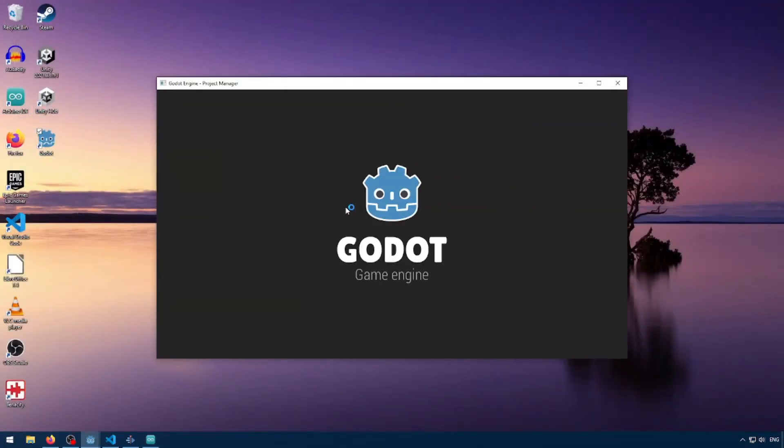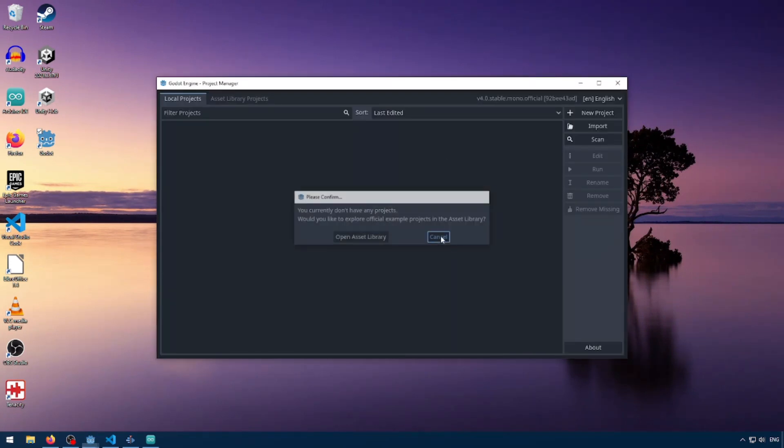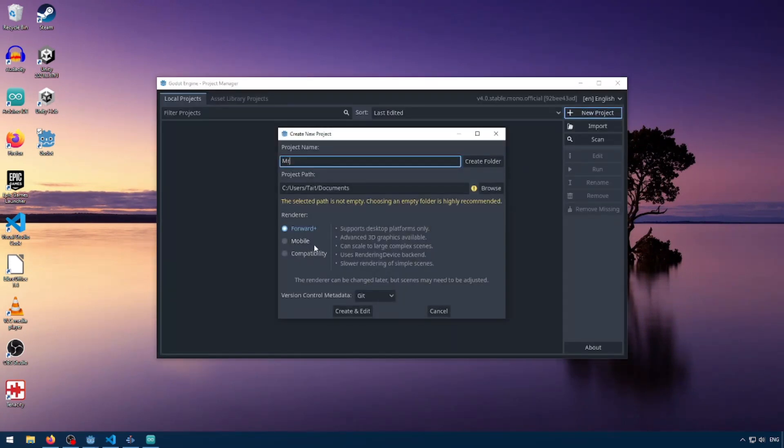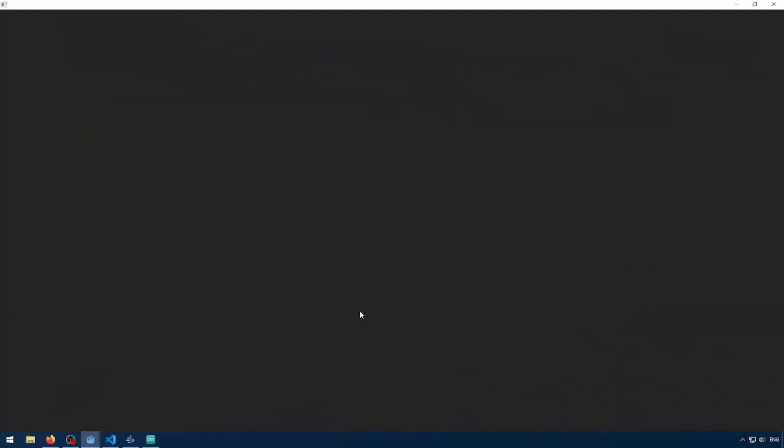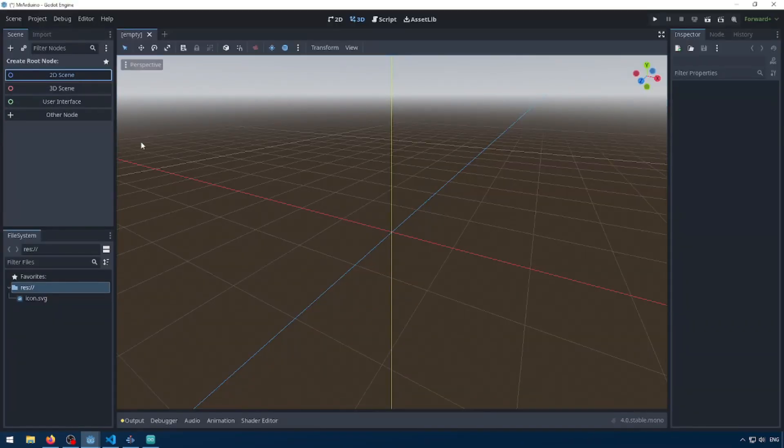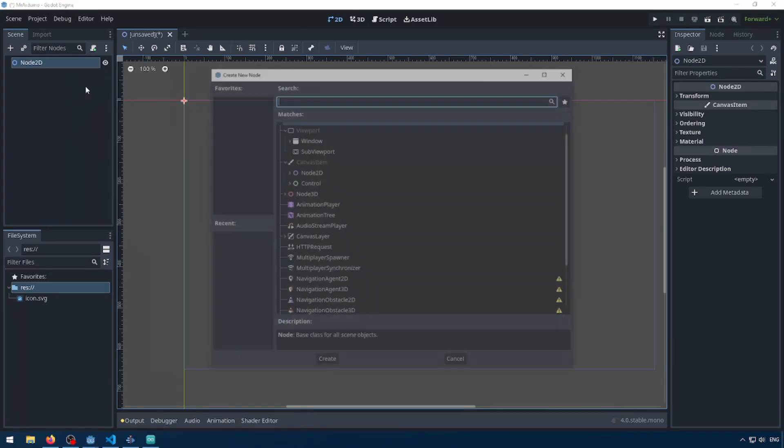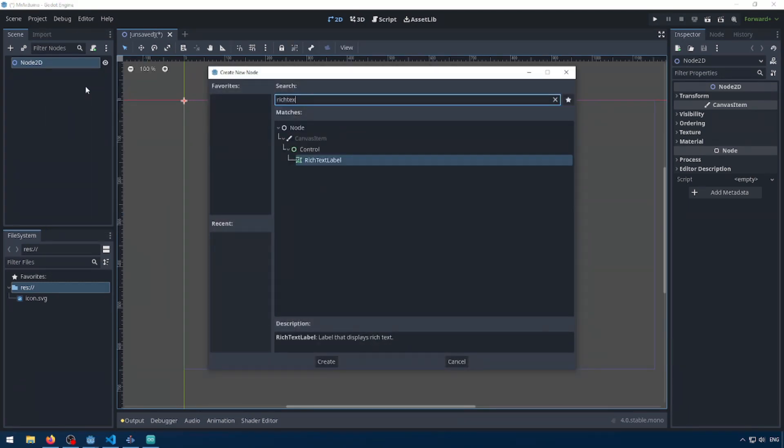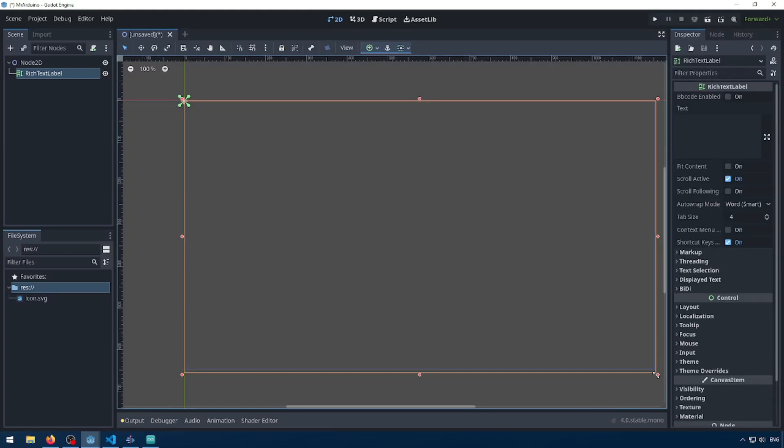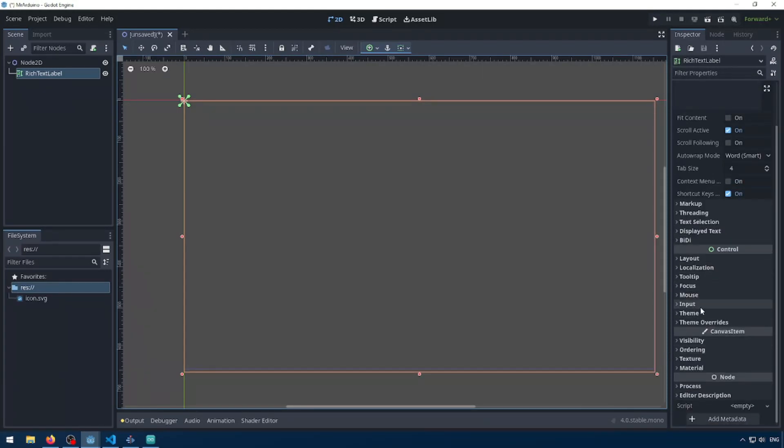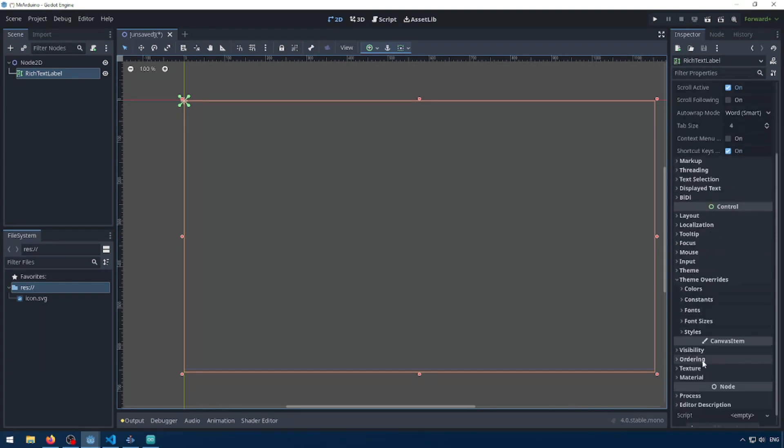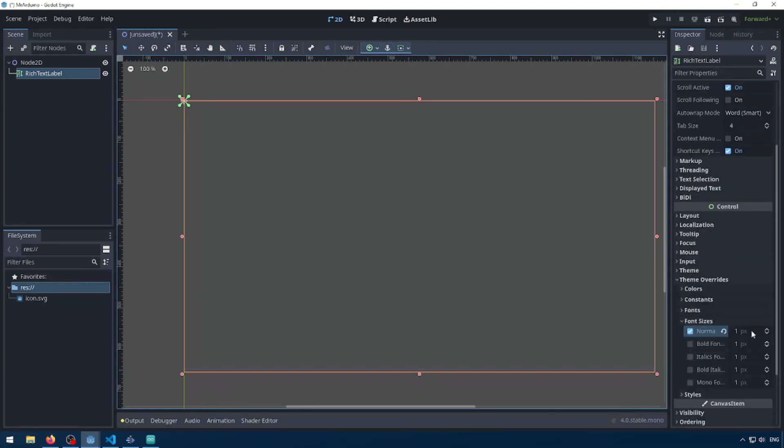So let's open up Godot and create a new project. I'm just going to call it Mr. Arduino and create a new folder. You don't want it just dumping all its files and documents. And here I'm just going to set up a basic 2D scene. So I'm going to click 2D scene and I'm going to add a child node for rich text label. And I'm going to have the Arduino essentially just tell the Godot game engine to change the text label. So I'm going to just drag this to screen size and I'm going to change the font size.